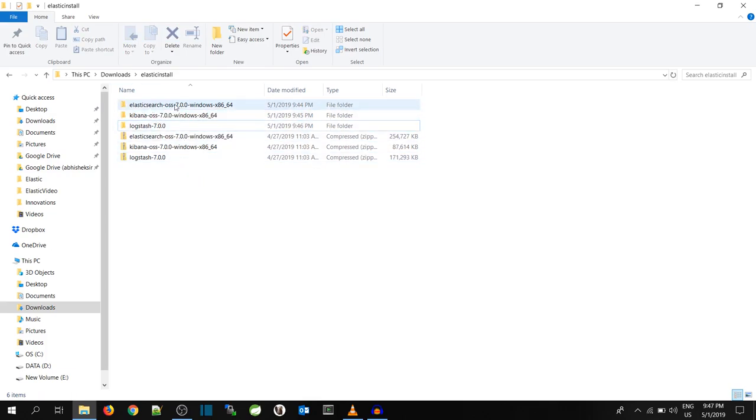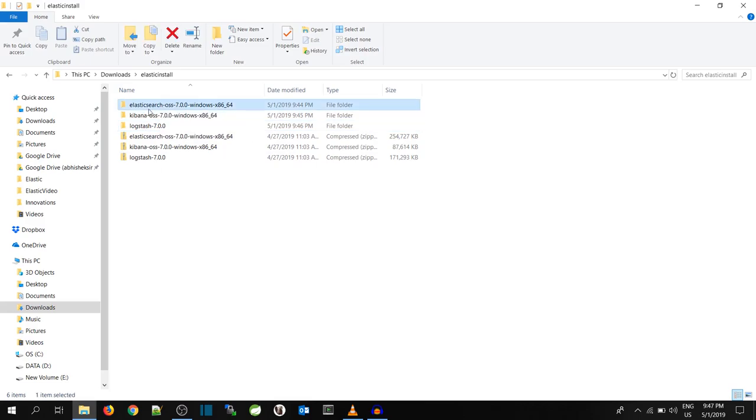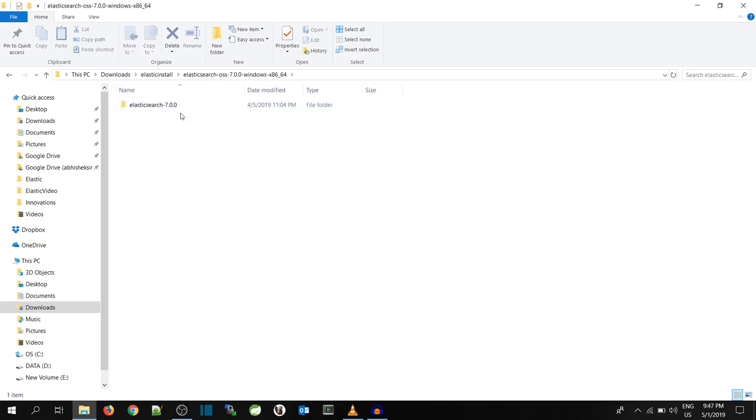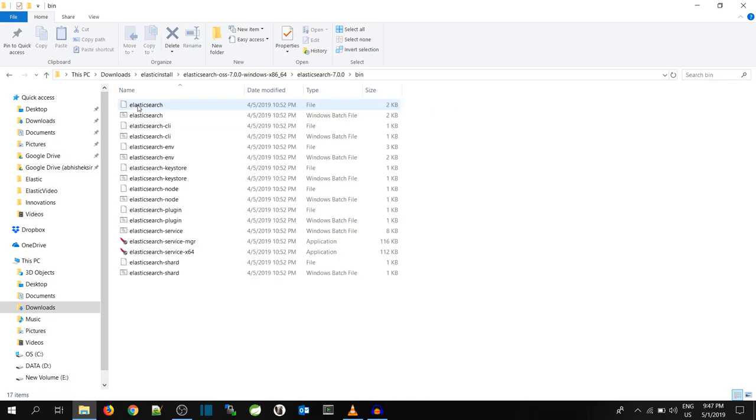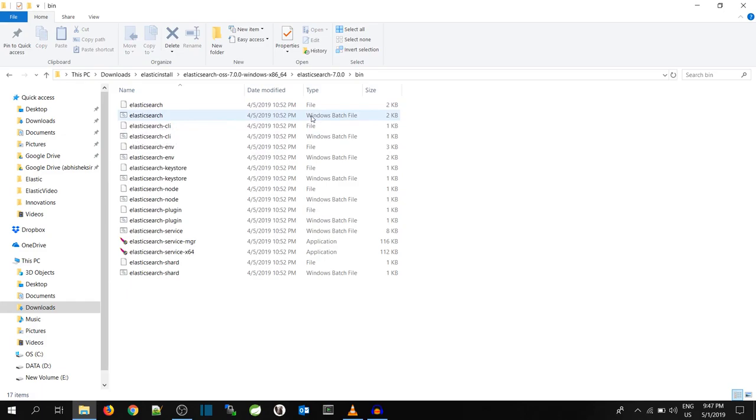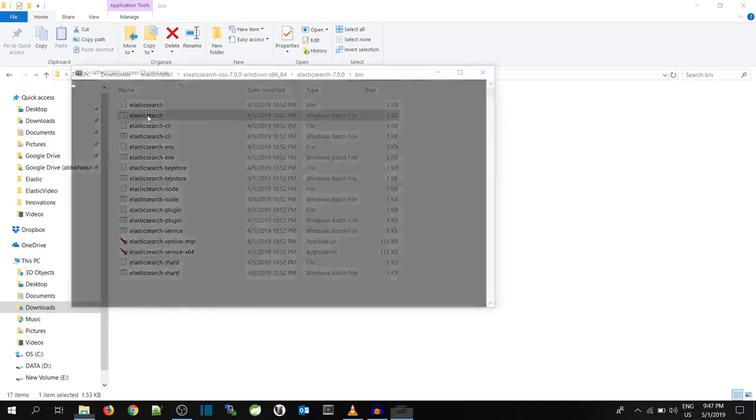Now I'm going to start Elastic. I will go in the Elasticsearch folder, under the bin, and I can see a file with the name Elasticsearch, that is the Windows batch file. I will double click on it to start.